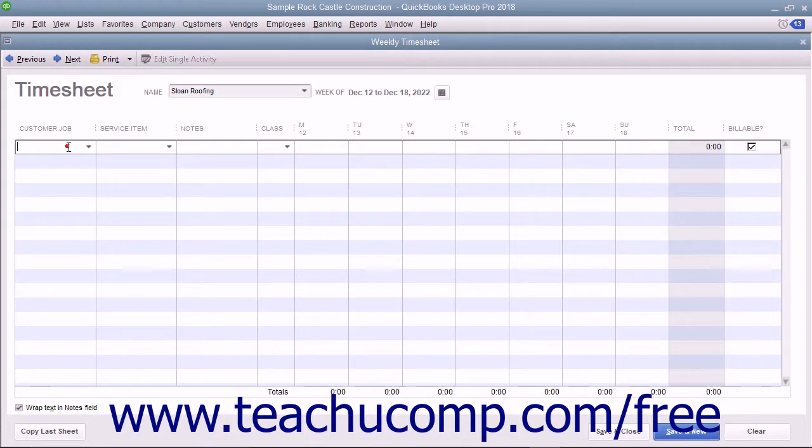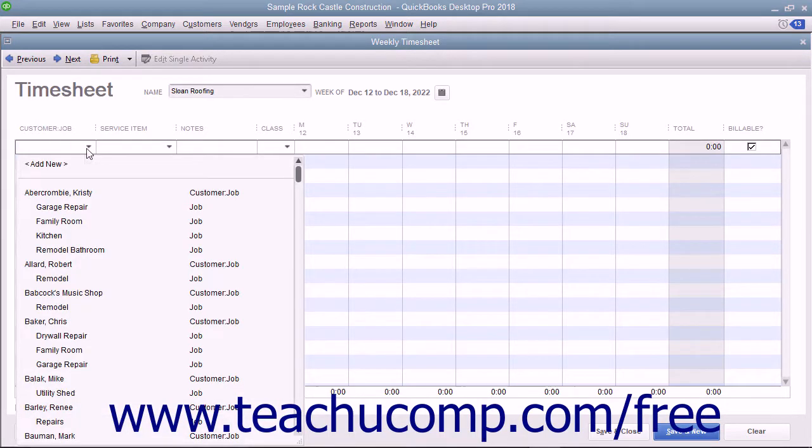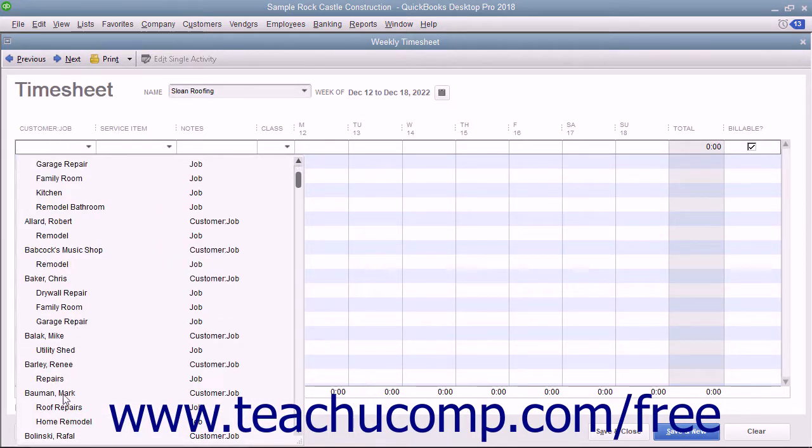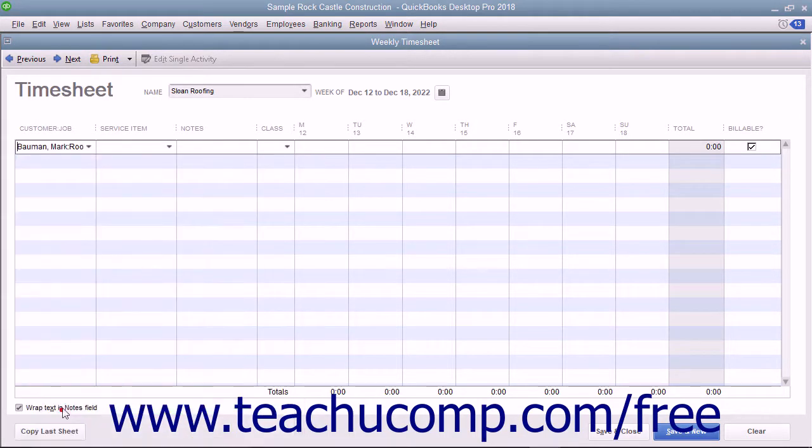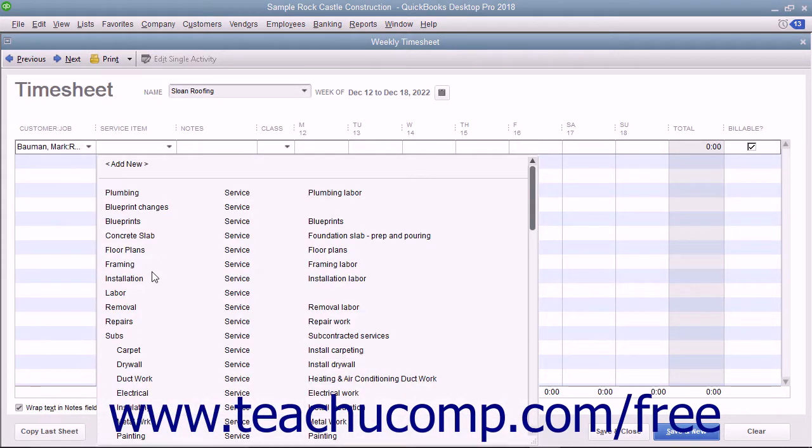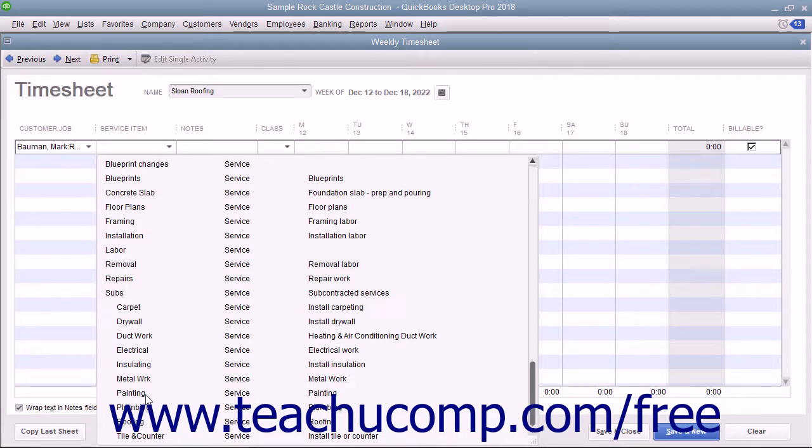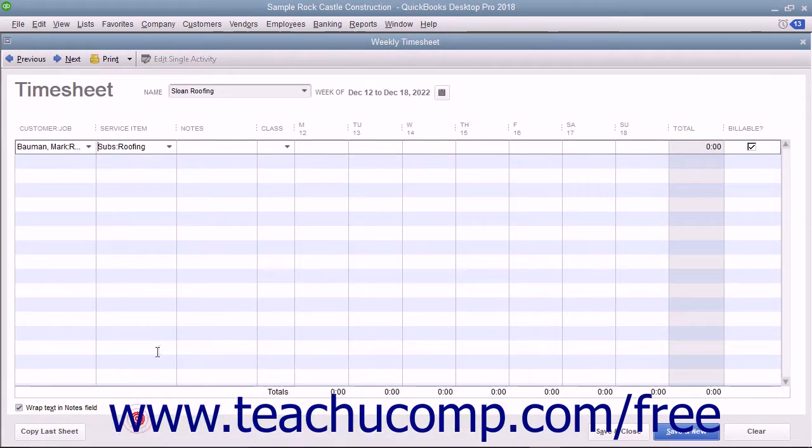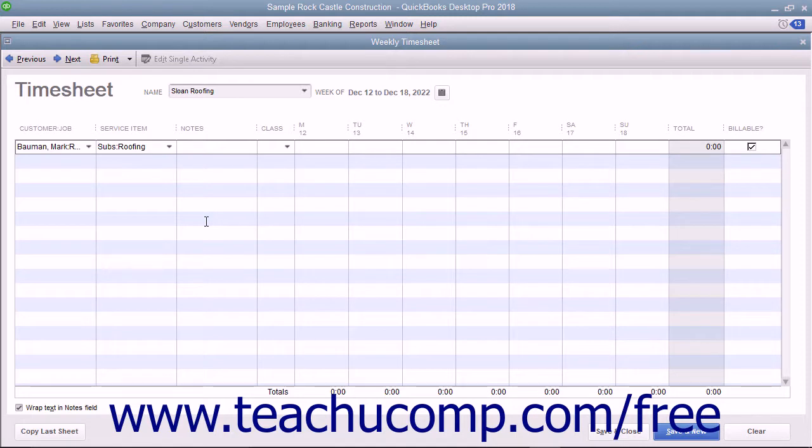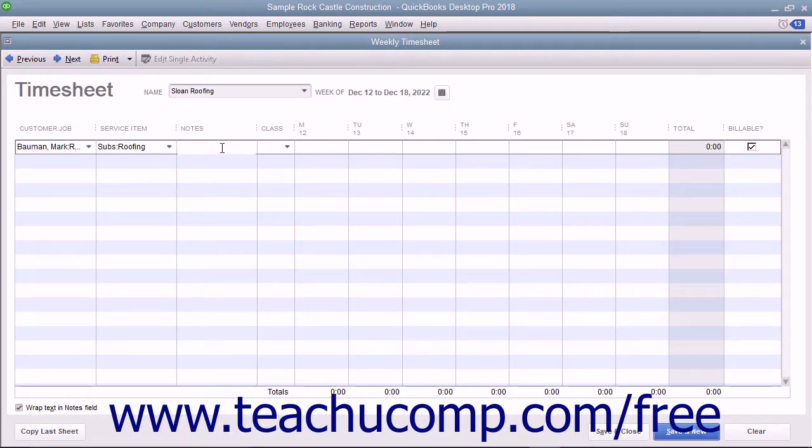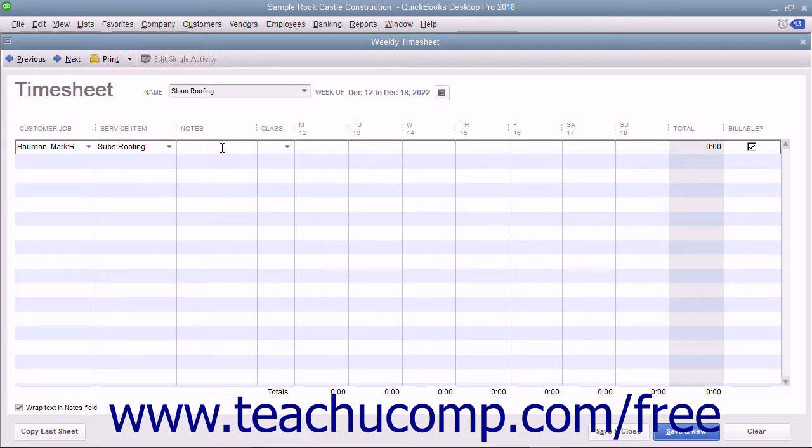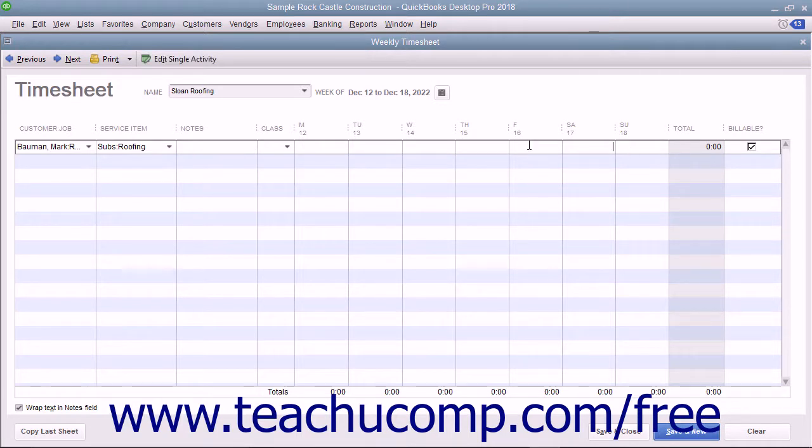Enter the customer job, service item, payroll item if you enable your employees to enter hours via the timesheet, WC code, notes, and the hours per day that the selected person spent doing the selected type of work into the columns of the same names that are displayed.